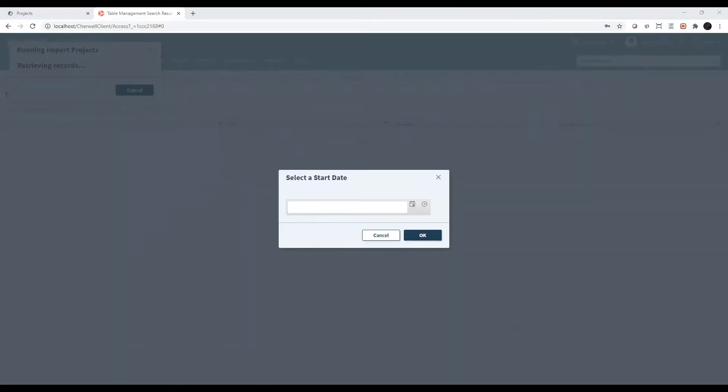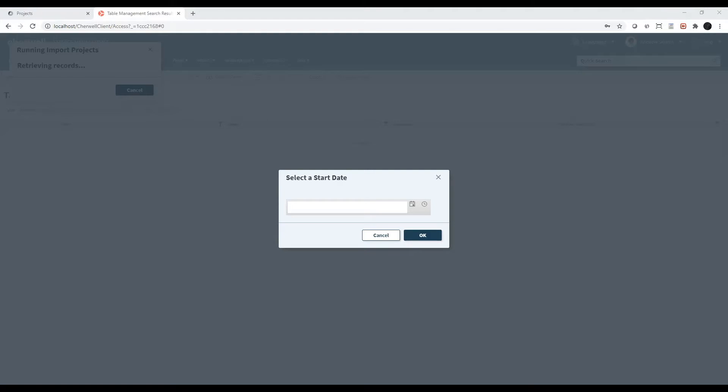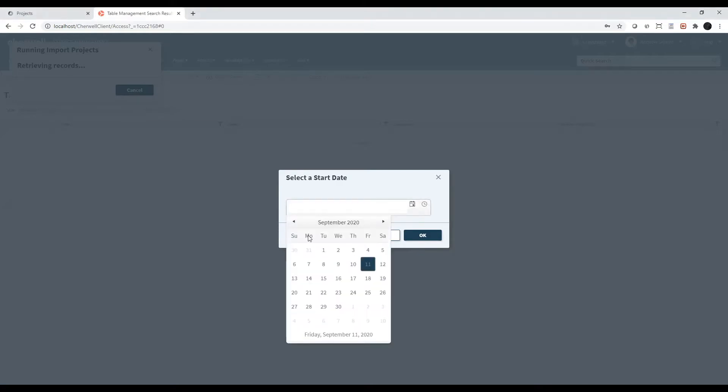It's important to import projects before tasks because every task is associated to a project. This import uses a filter on the last modified date in PlanVue. Be sure to select a start date that is earlier than the last modified date on the projects that you wish to import. I want to import all my projects, so I'm going to select a date that's a few years back.